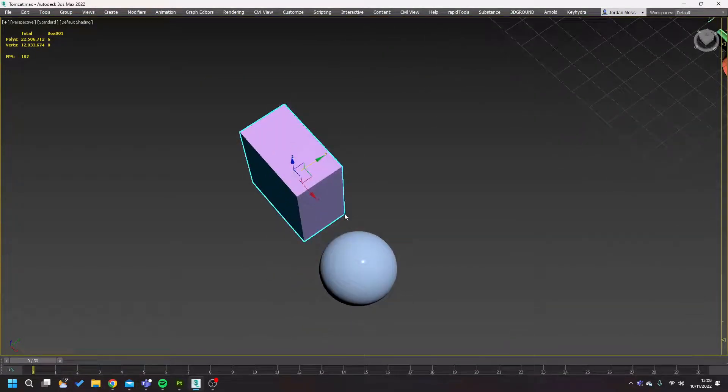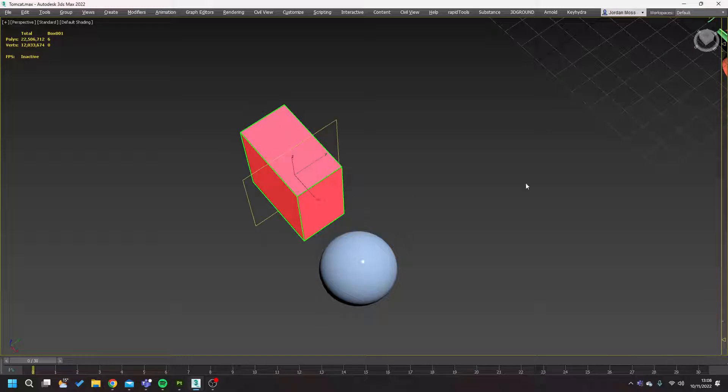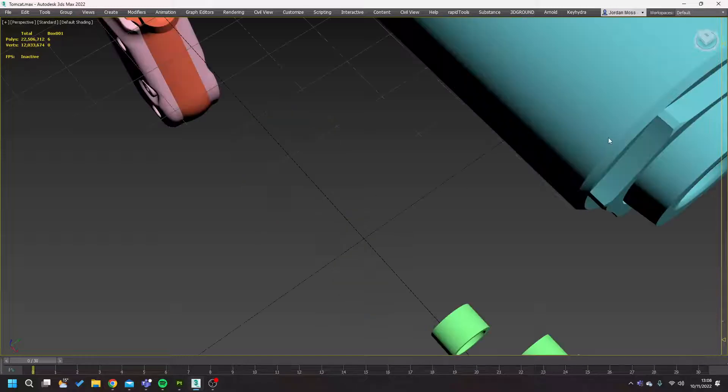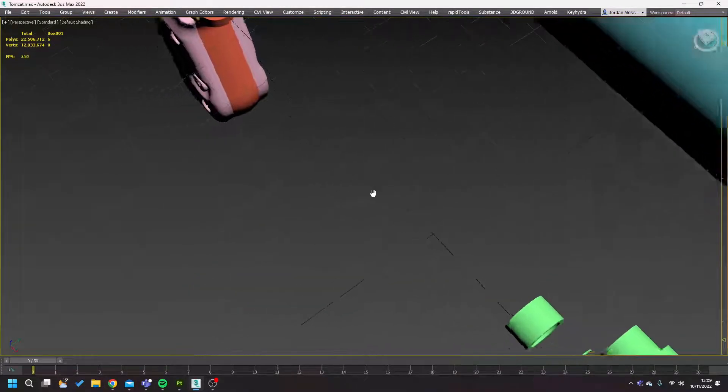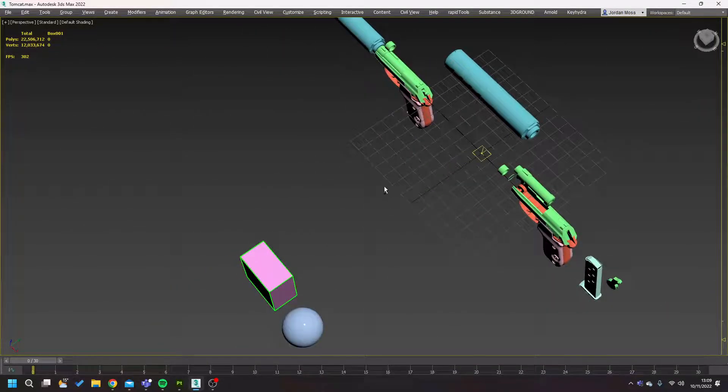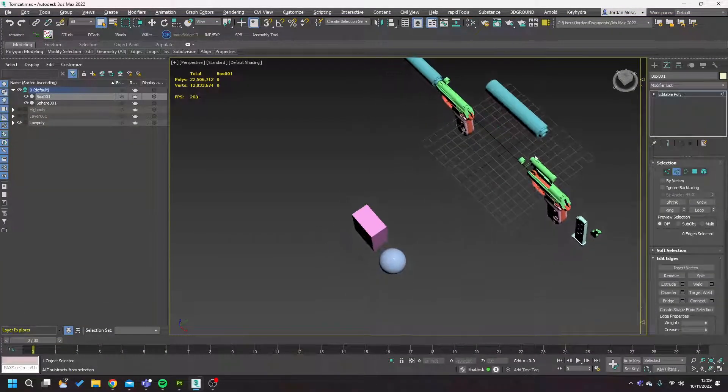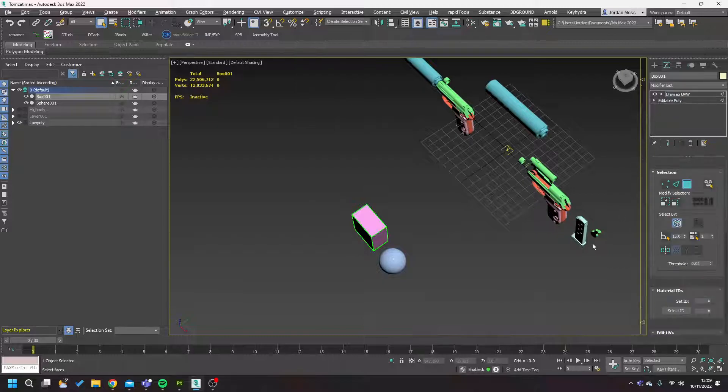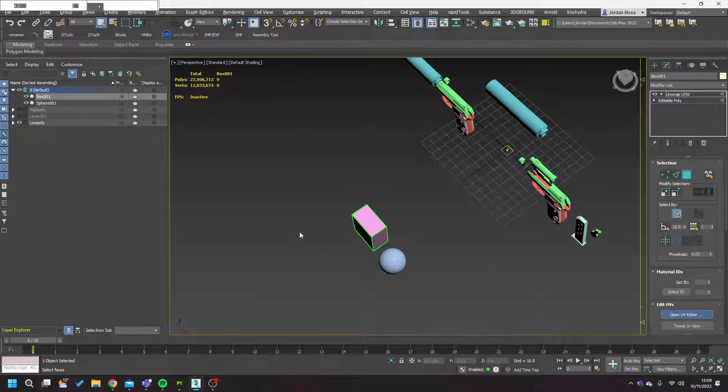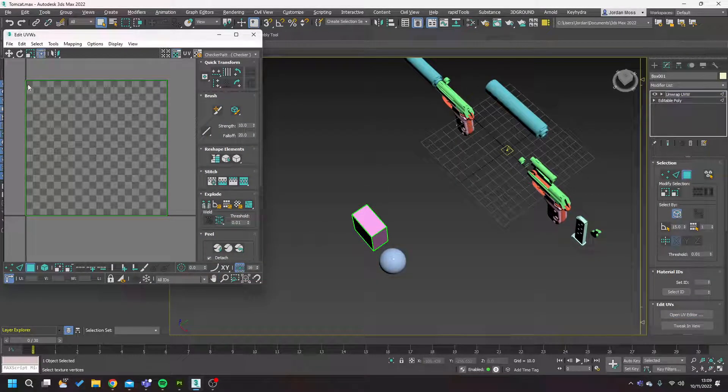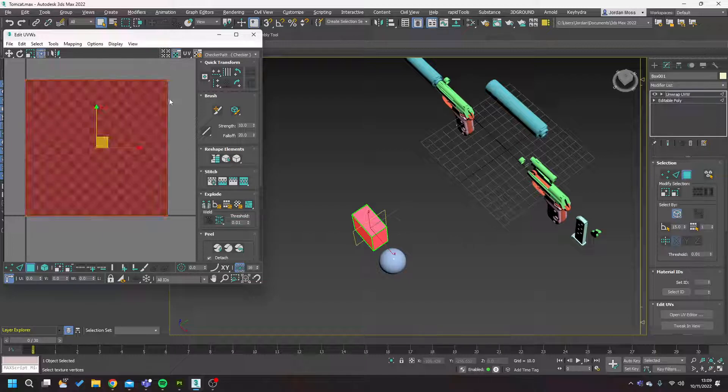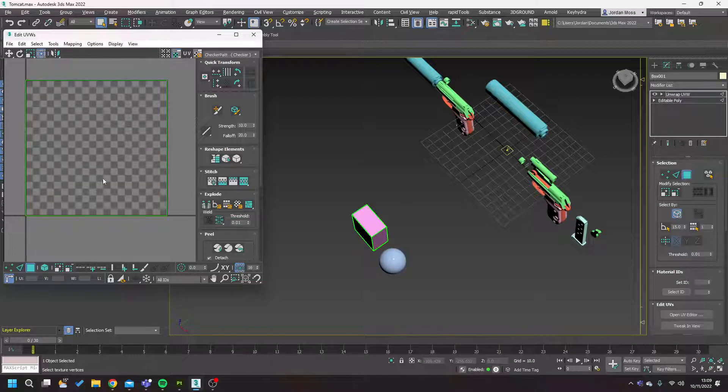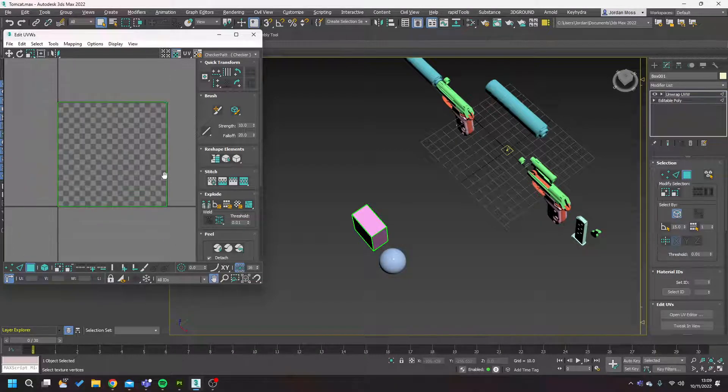The way it works is essentially a texture set is an unwrapped object or objects all within the 0 to 1 UV space. So if you don't know what the 0 to 1 UV space is, if I just turn off that, the 0 to 1 UV space is this side to this side. It's literally this square, 0 to 1.